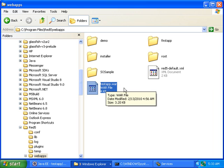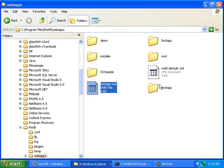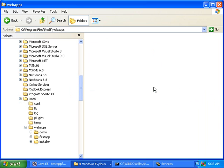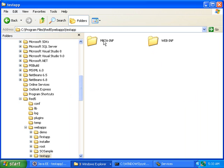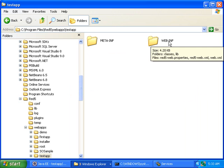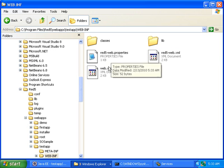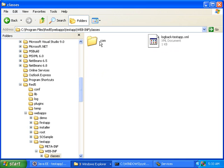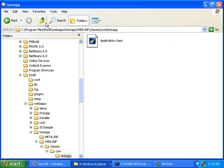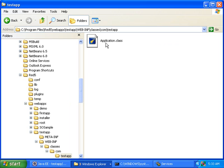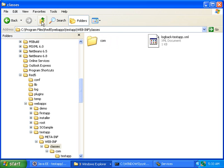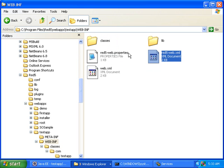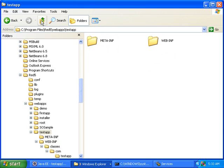It will create the directory for you. Oh, and it just created the directory for me called testapp. And if I go into that directory, I can see it's created webinf, and it has put my application.class in here, and the Red5 XML files.